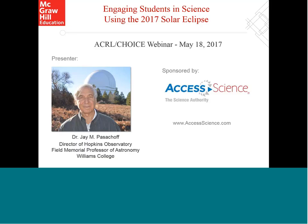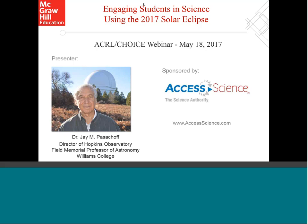Here to introduce our presenter today is Hillary Maybaum from McGraw-Hill. Thanks, Mark. Good afternoon, everyone. My name is Hillary Maybaum. I'm a senior editor at McGraw-Hill Education where I manage a website called Access Science, which you can visit at www.accessscience.com. On behalf of McGraw-Hill, I'd like to welcome you all to this exciting webinar on the August 2017 solar eclipse.